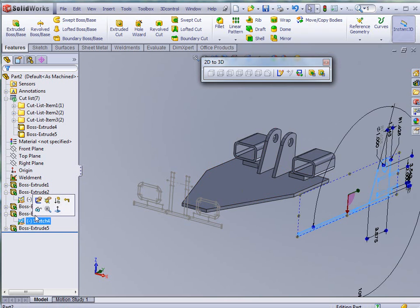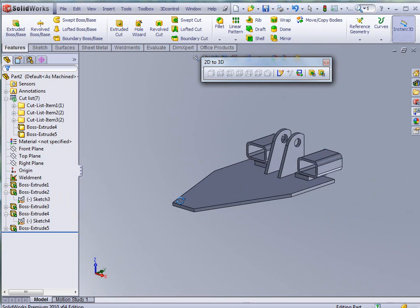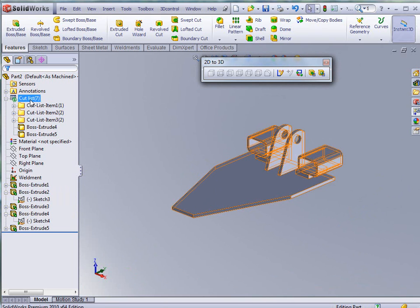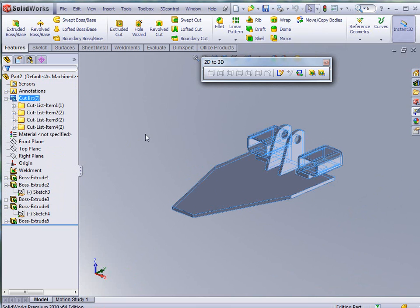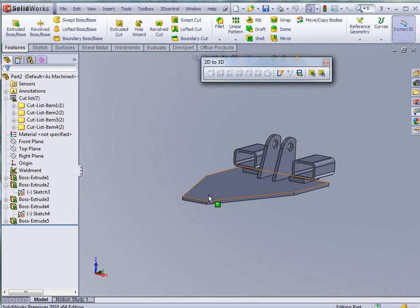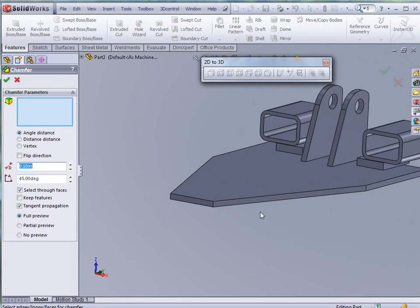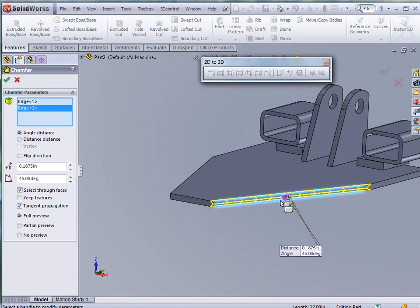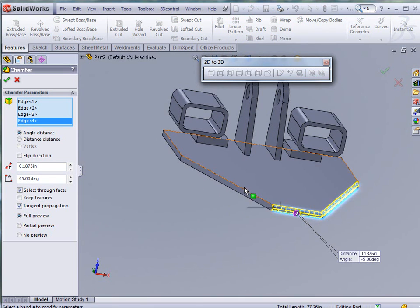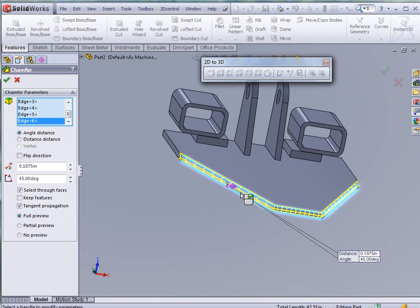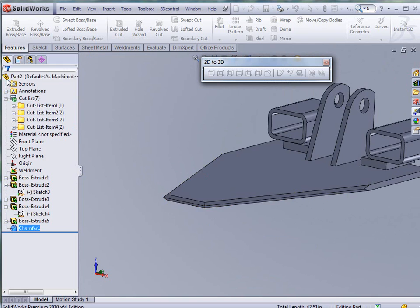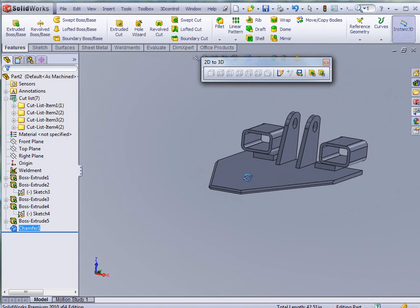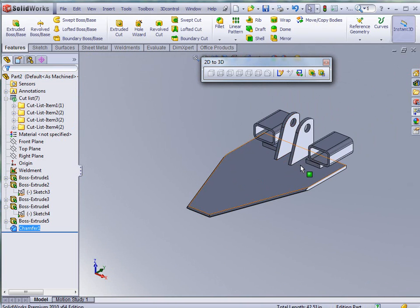So we can go in now and hide these sketches. To clean up our model. We can tell it to update our weldments. You can see that we now have four cut lists. Now there's one other thing that we have to do. And that's with a chamfer. We're going to go in and tell it that we want a .1875 chamfer at 45 degrees. And I just want it on these top and bottom faces here. To create a point for my spade. Or for the shovel tip here. So that gives us the exact model that we were looking at earlier.